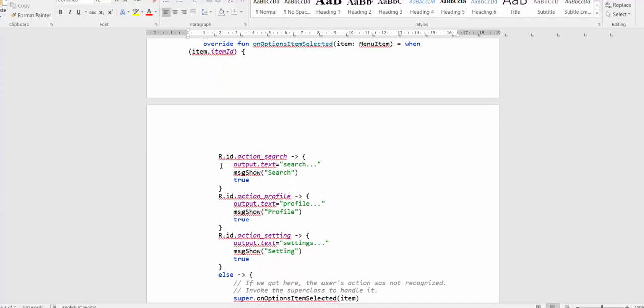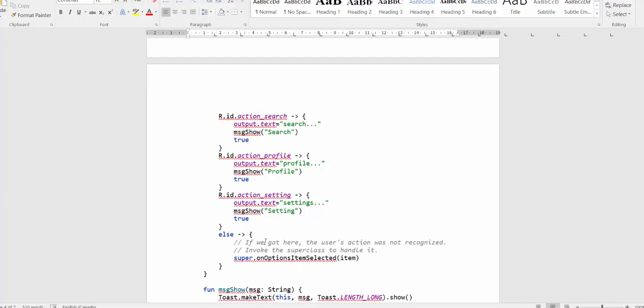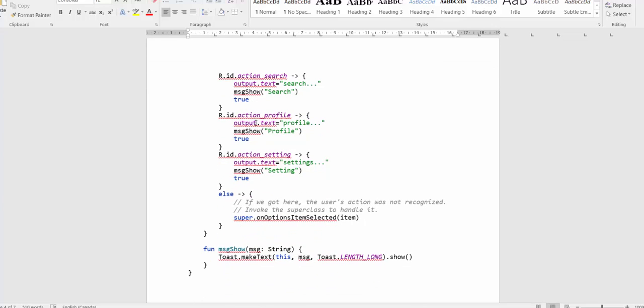For the different IDs, you will just provide some different actions. Change the content of the output text view and create a temporary message shown on the screen. The message shown is just a toast message that displays a brief message for the selection.